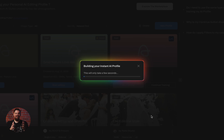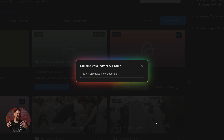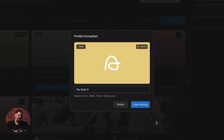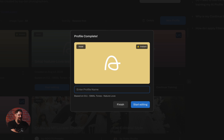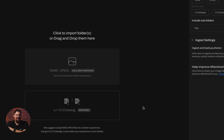Now we just click on Generate Profile. It's going to take about five minutes to create a profile for us, and then we can dive right into editing. Within just a few seconds it actually completed. All I have to do is name it — it's going to tell me what preset I used. We're going to call it Warm and Green, and now we have that custom instant profile ready to go.